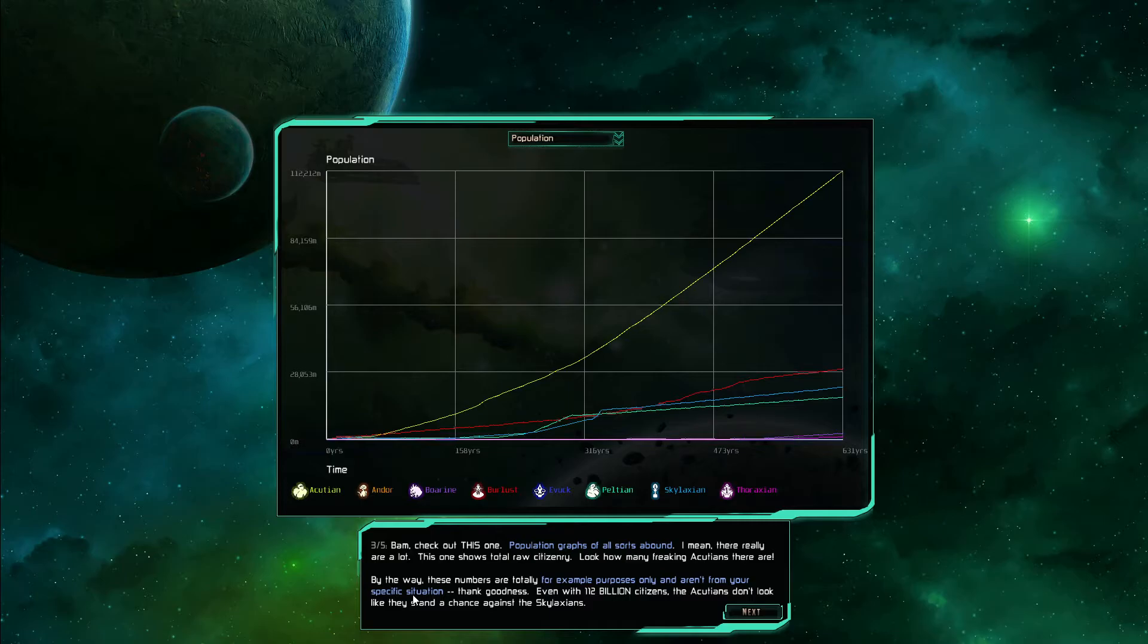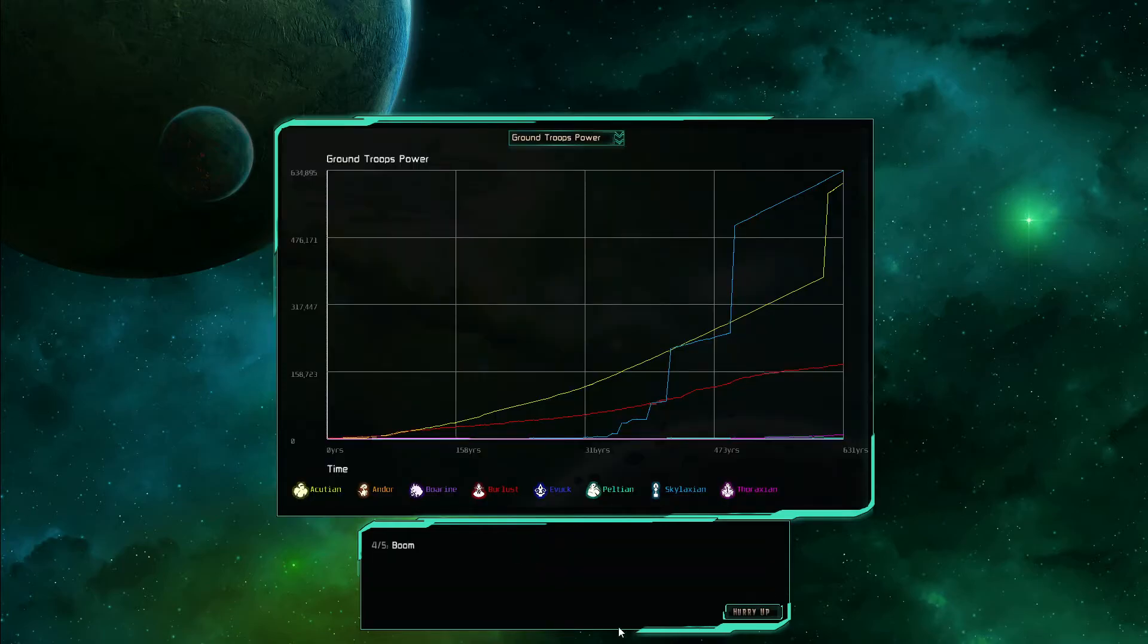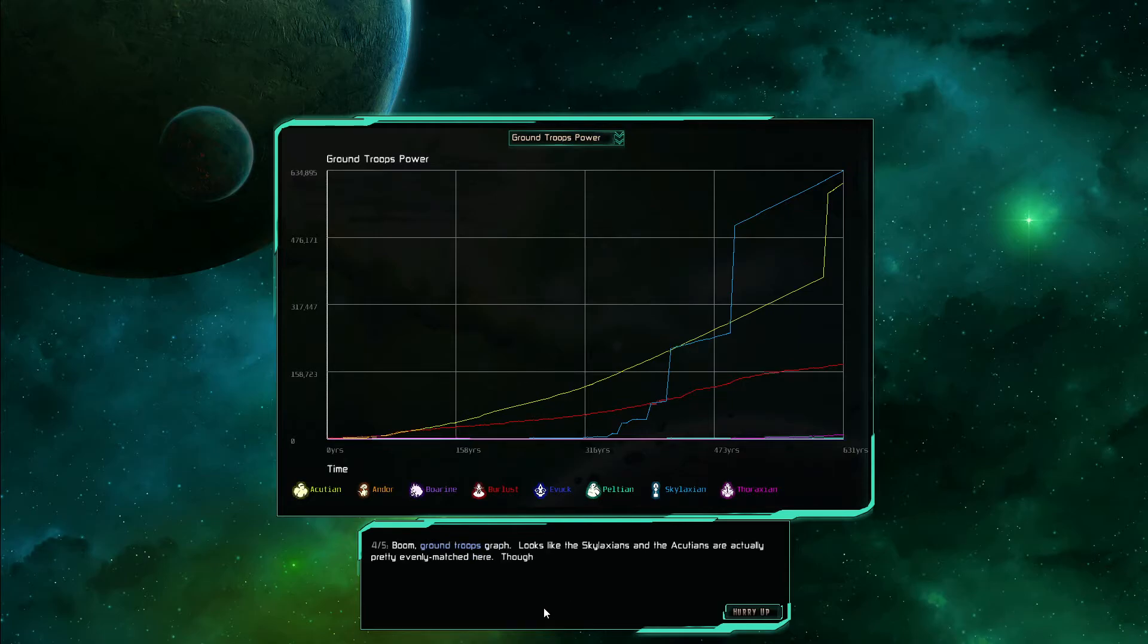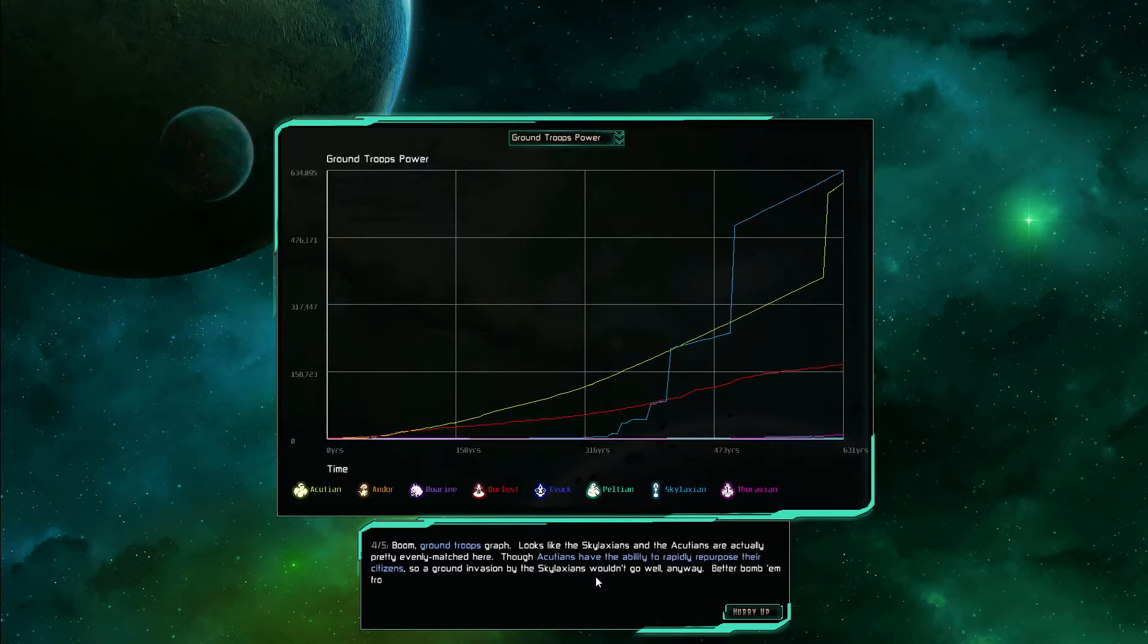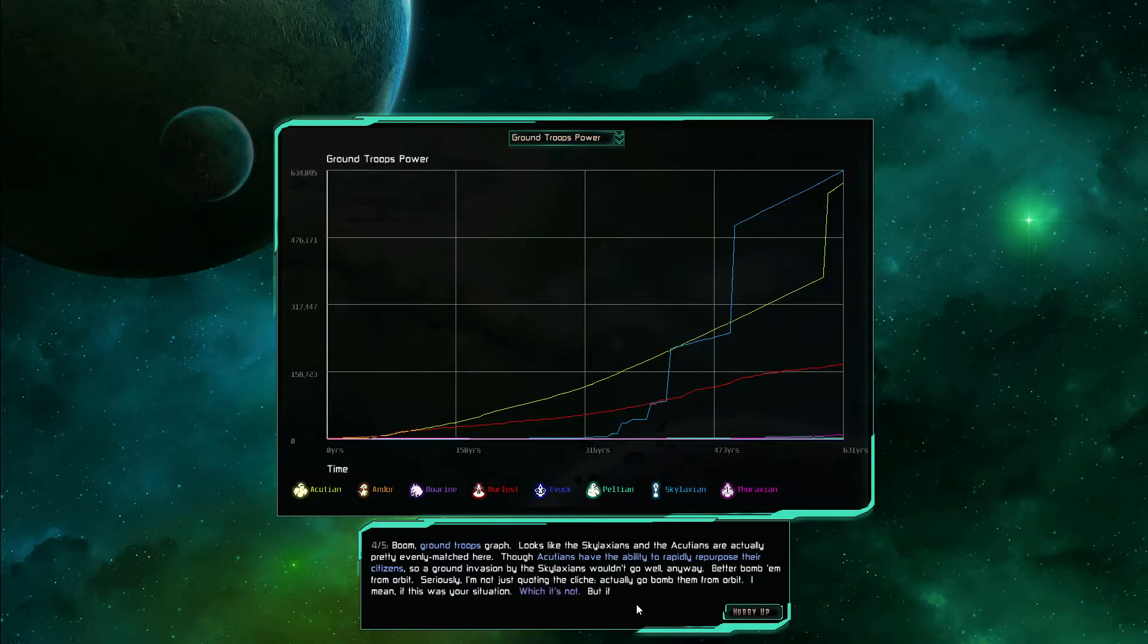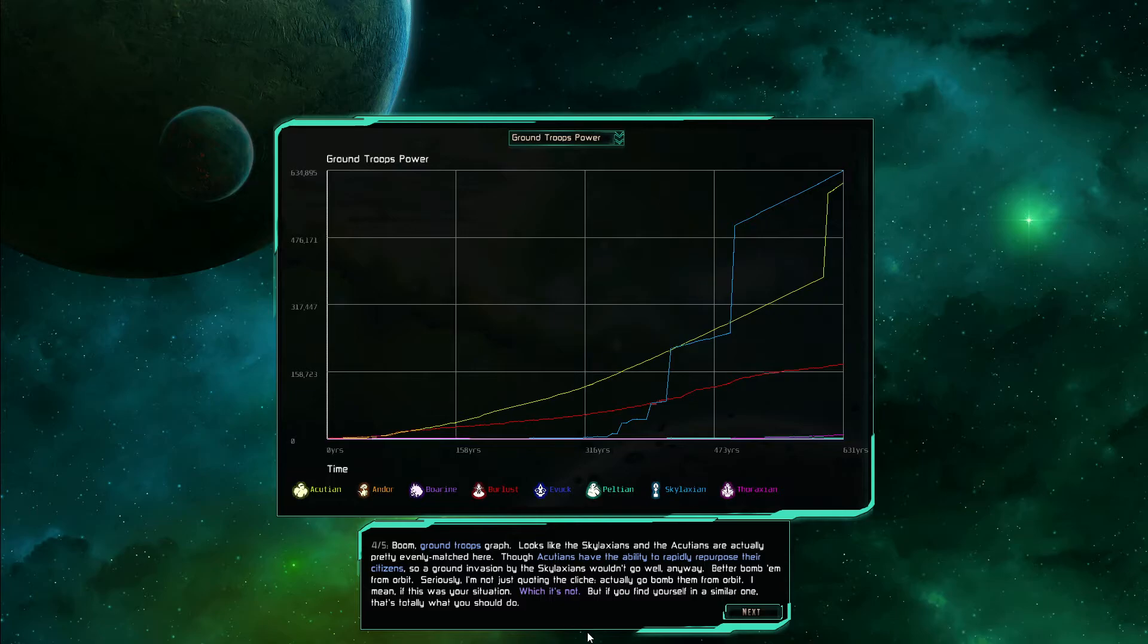Their specific situation thank goodness. Even with 112 billion citizens the Accutions don't look like they stand a chance against the Skylaxians. Boom ground troops graph. Looks like the Skylaxians and the Accutions are actually pretty evenly matched here. Though Accutions have the ability to rapidly repurpose their citizens so a ground invasion by the Skylaxians wouldn't go well. Anyway better to bomb them from orbit. Seriously I'm not quoting the cliche, actually go bomb them from orbit. I mean if this was your situation which is not, but if you find yourself in a similar one it's totally what you should do.